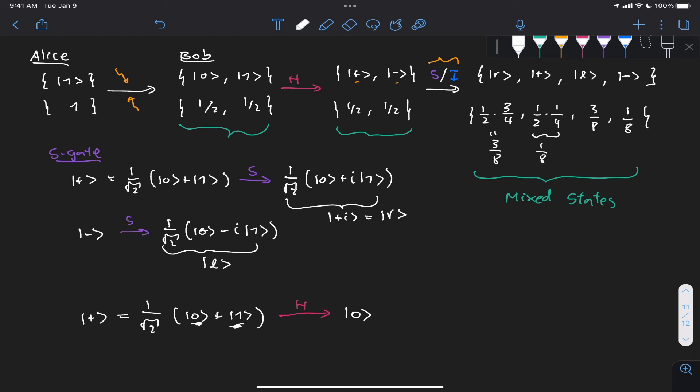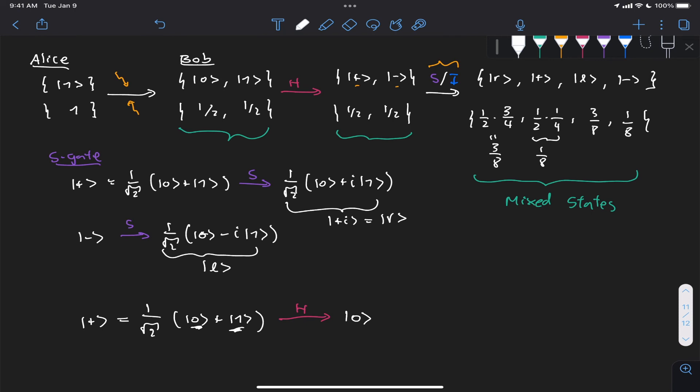The second thing to highlight is that I deliberately made this example more complicated — adding the noisy S gate — to show that when we have noisy processes with classical probabilities affecting states, keeping track of everything using ensembles gets really cumbersome. We have to separately track the evolution of each state for every gate applied. This is where the density matrix formalism comes in.